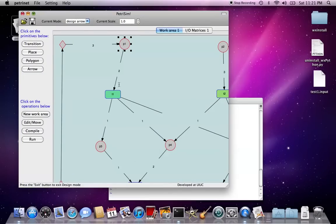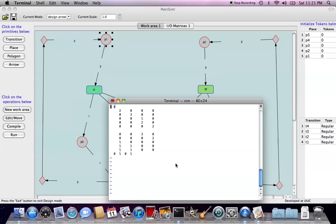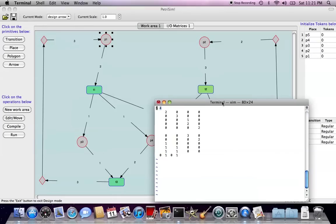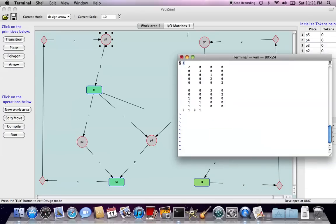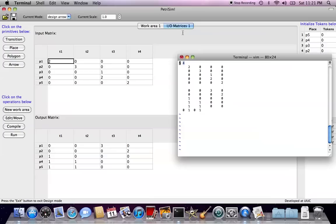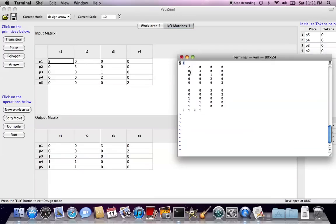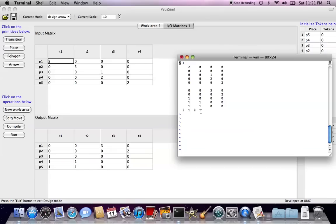We can verify with the graph here, see, we have totally five places, and four transitions. Next, it's followed by the input matrix, this is the output matrix.